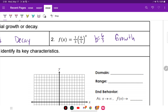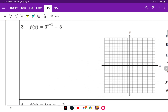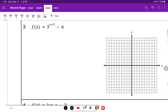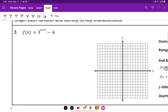For the next one, it says graph each function and identify its key characteristics. This is an exponential function. How do we know what the parent function part is? Well, it's the base raised to the power. For this one, it's going to be Y equals 3 raised to the X power. We're going to first start by creating our table.